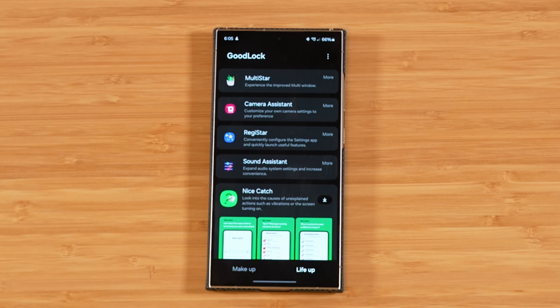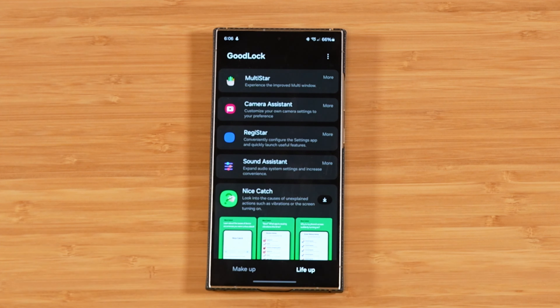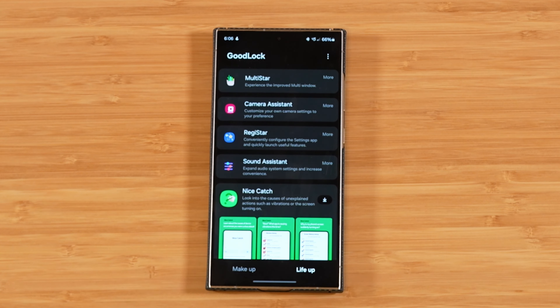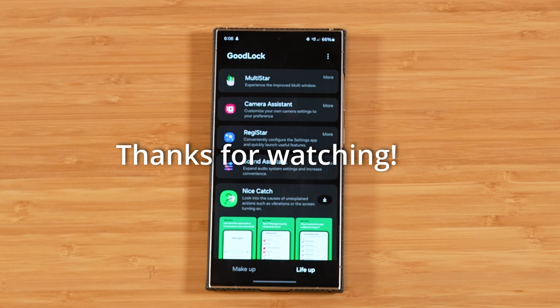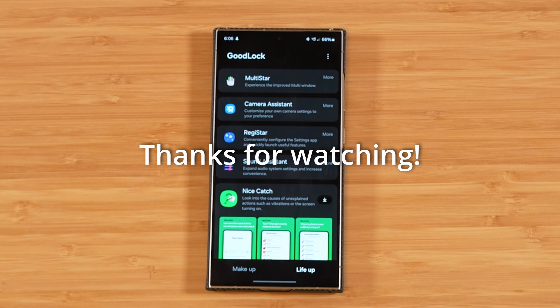That wraps up our tutorials on Registar and Sound Assistant. If you have any questions or comments about today's video, please drop them down in the comments section below. I really do appreciate your time, and as always, thanks for watching.